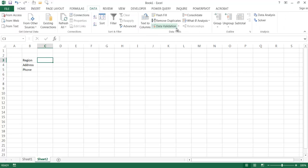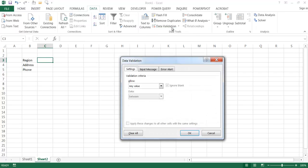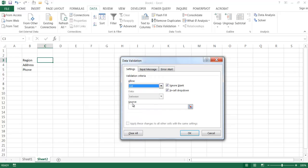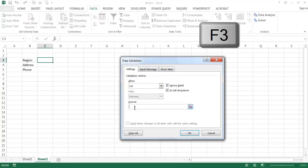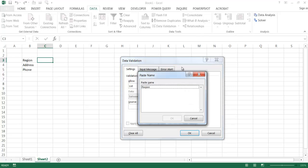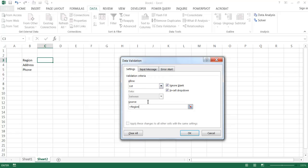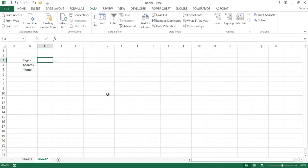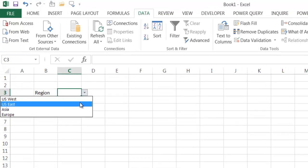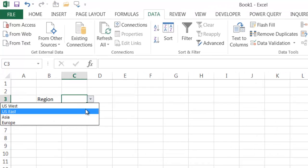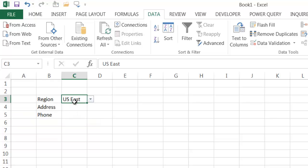Go under Data, then Data Validation, and the value is going to be a List. In the source field, I'll press the F3 key to bring up the Paste Name box, double-click 'region' to select it, and click OK. Now I have a dropdown — if I click it, my different values from the list are there. If I select US East, it shows up.